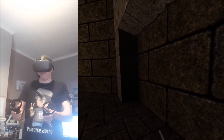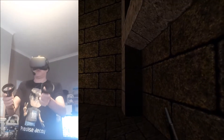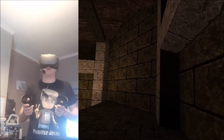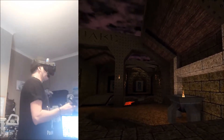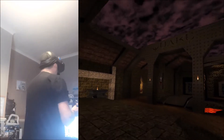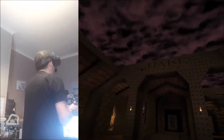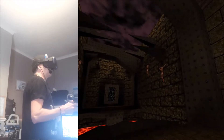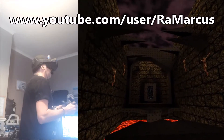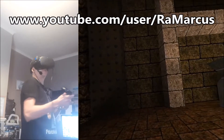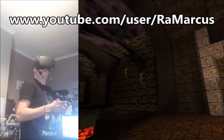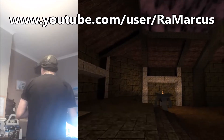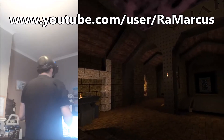Hi guys, PD here. Welcome to the channel, welcome to another new video. Today we're playing Quake on the Oculus Quest, and this is really easy to set up. R.A. Marcus has a really good guide on how to get this up and running. I'm going to give you a basic rundown on how to get this up and running.